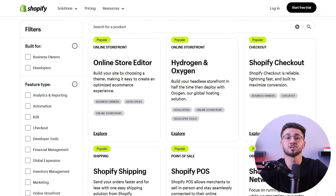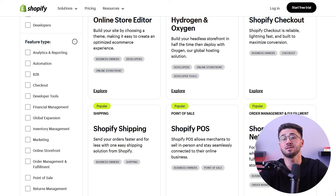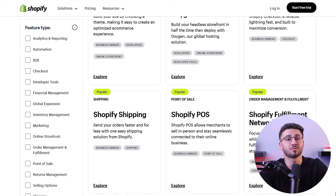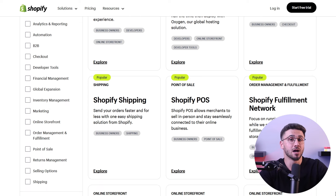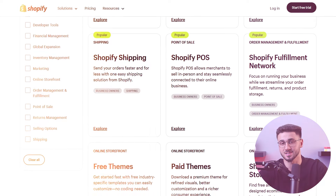The first step in creating your dream e-commerce website is selecting the right platform, and Shopify is an absolute game changer in this regard. With its user-friendly interface and powerful features, Shopify makes the entire process easy — from initial setup to managing daily operations.